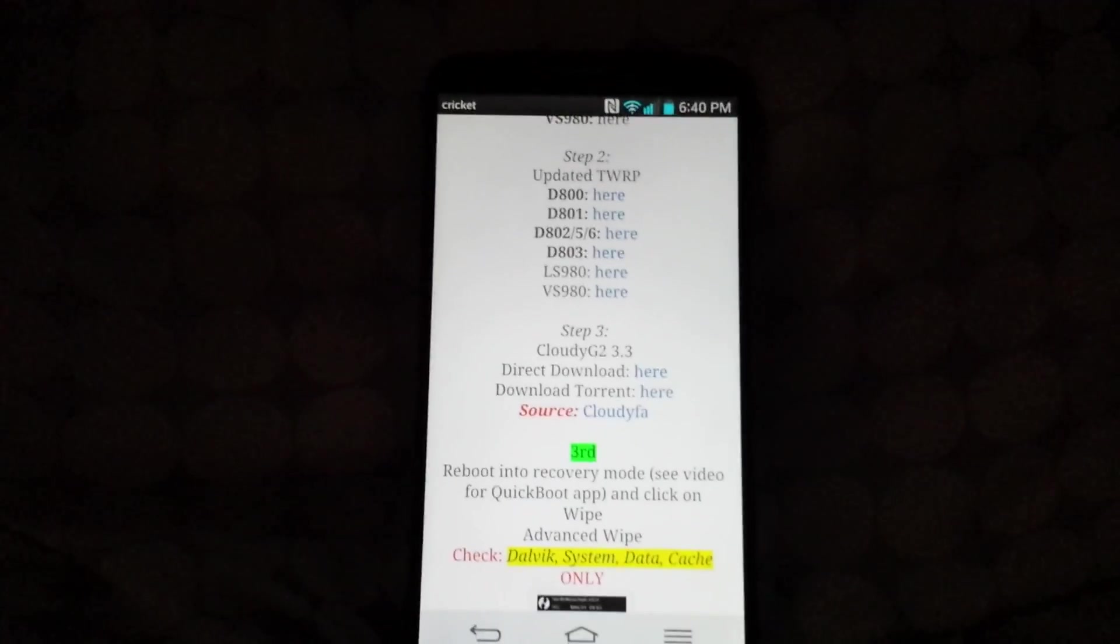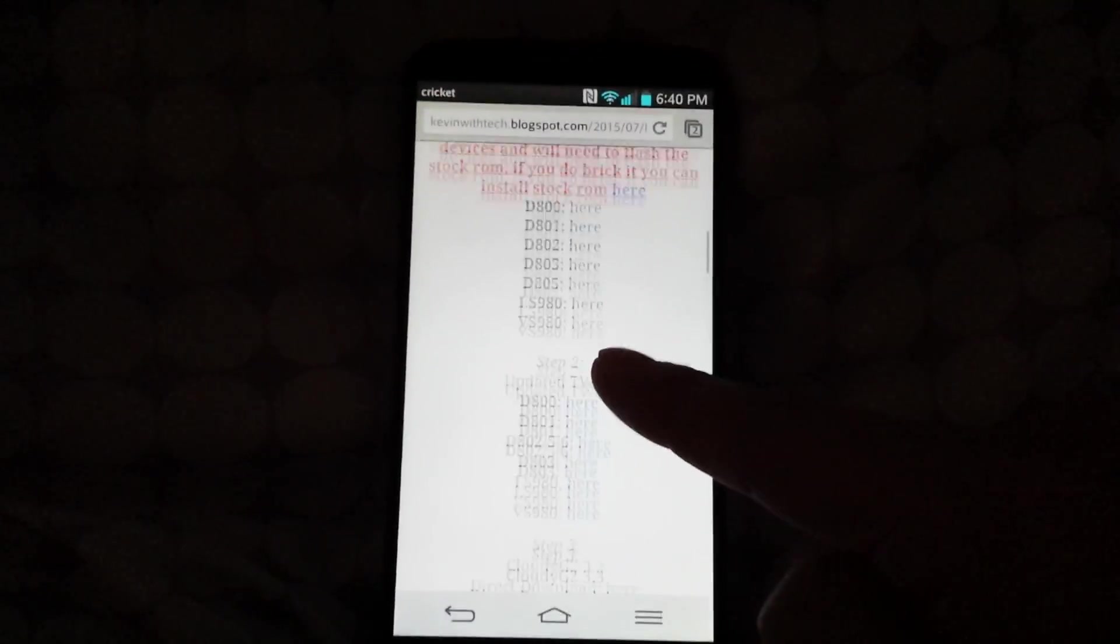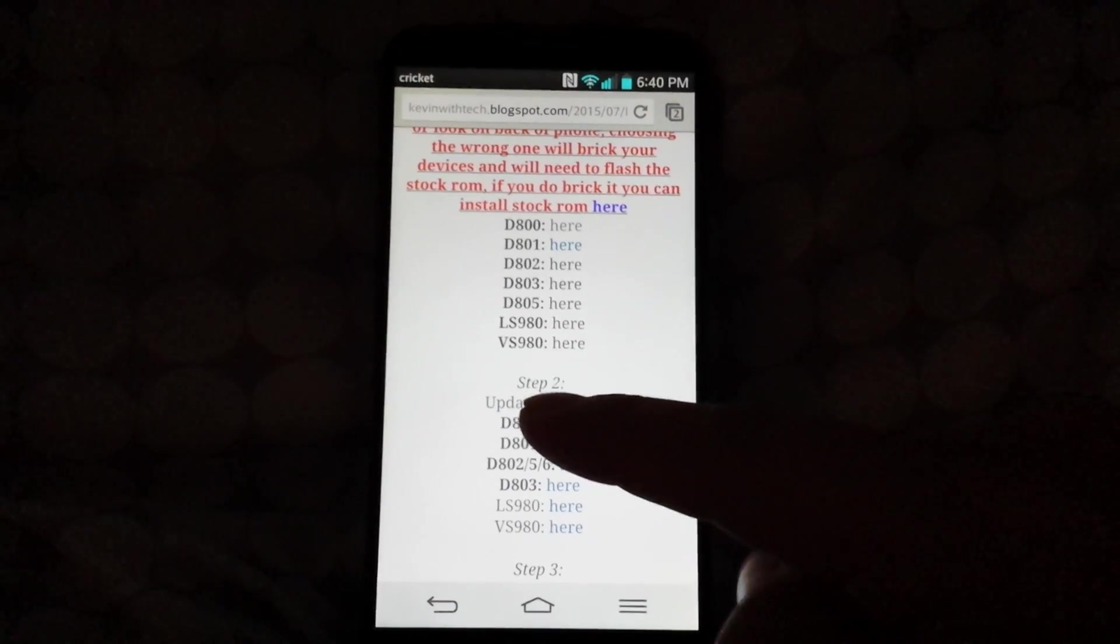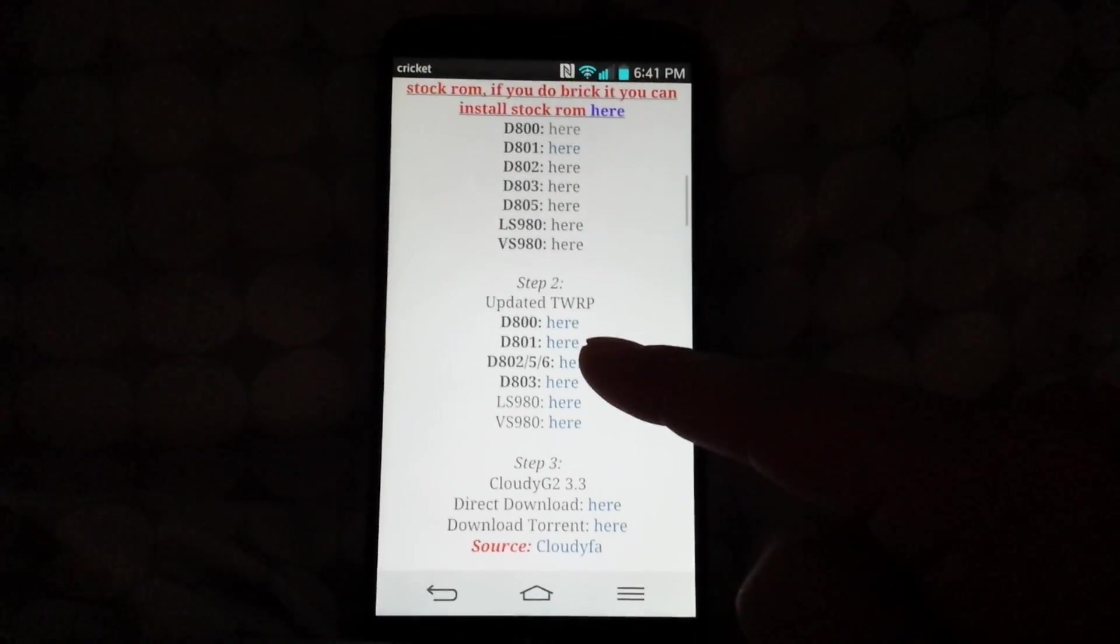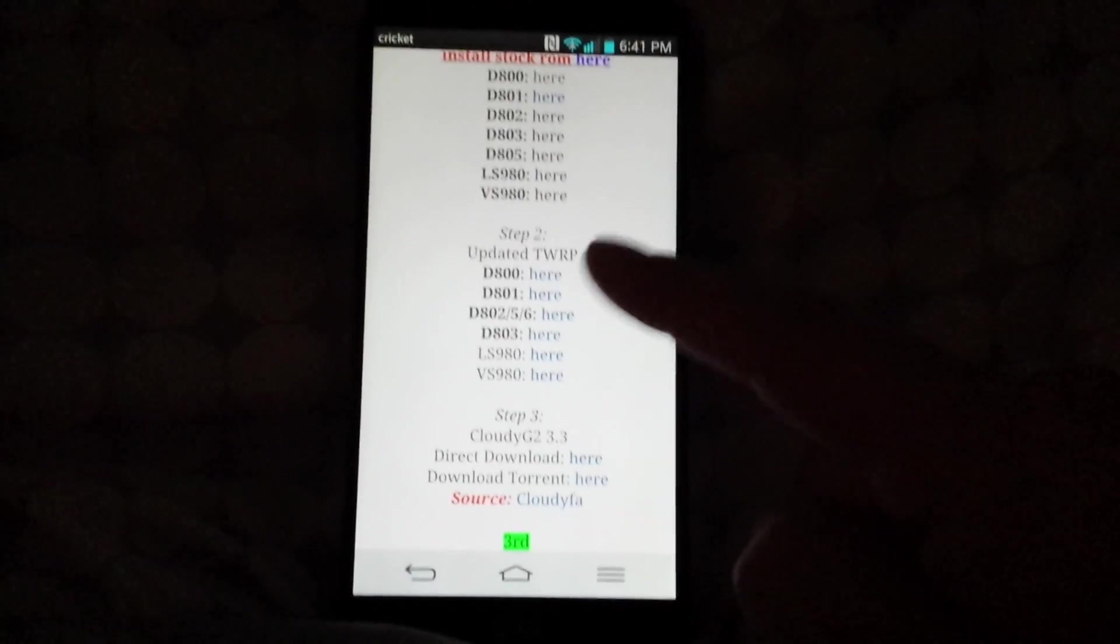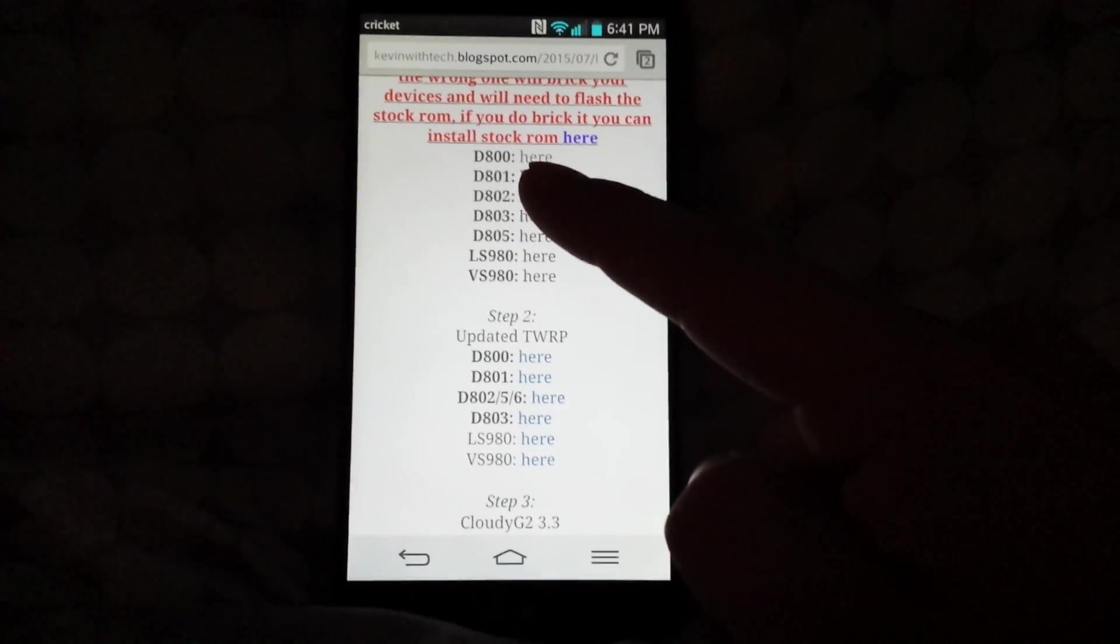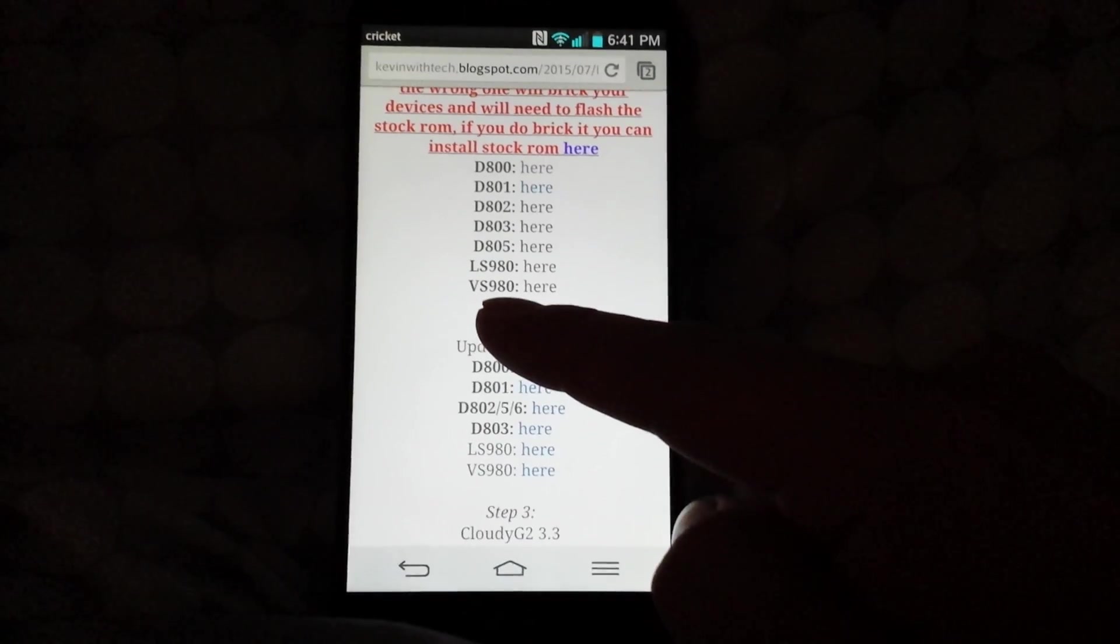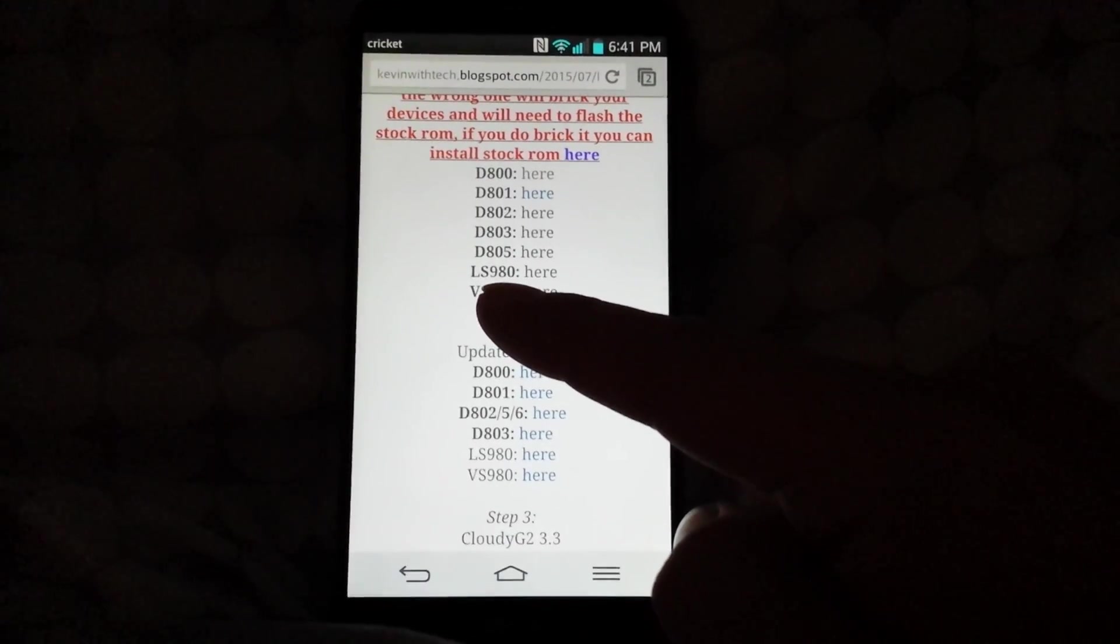The next thing you got to do is go to step two. All the models are listed, so go in your settings or on the back of your phone and you'll find the model of your phone. I am on the D800, which is the AT&T model. The LS980 is Sprint and the VS980 is Verizon.